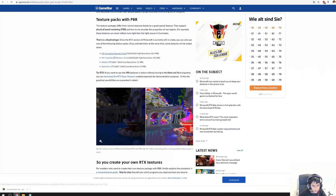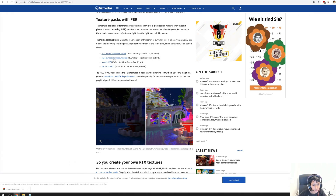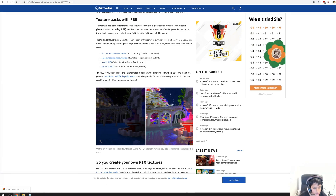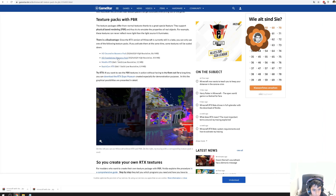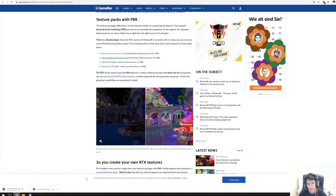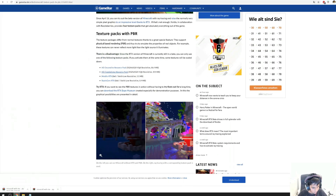That was just the first resource pack. Here is the second one. It's downloading and I'll put it in when it's finished.